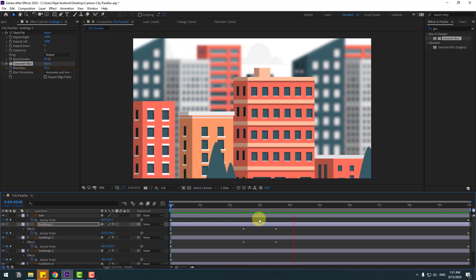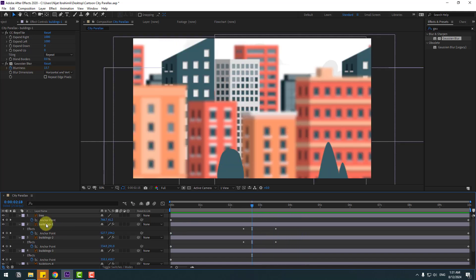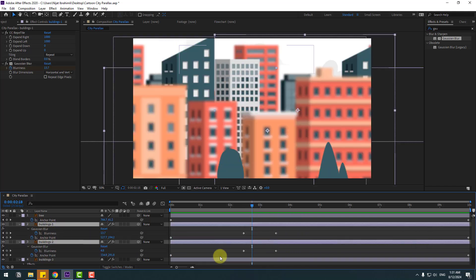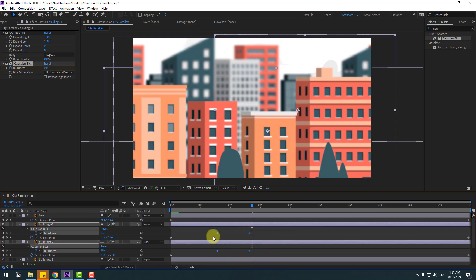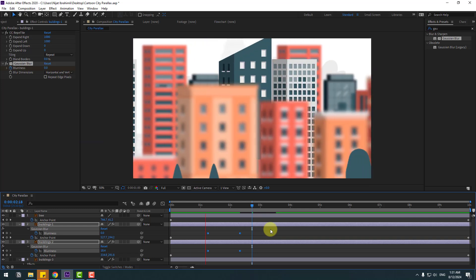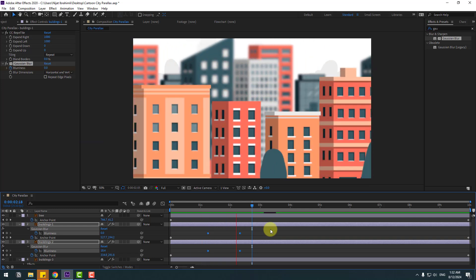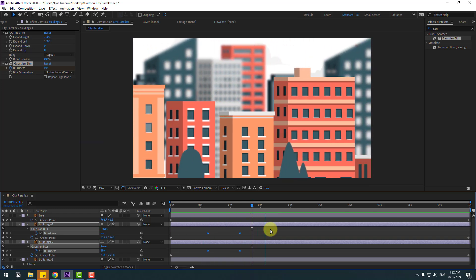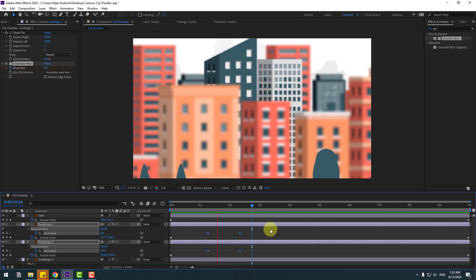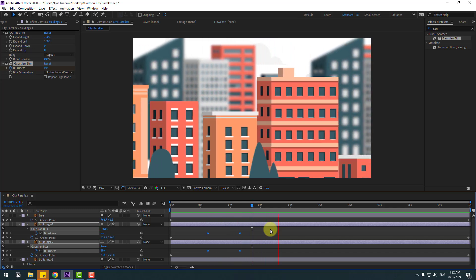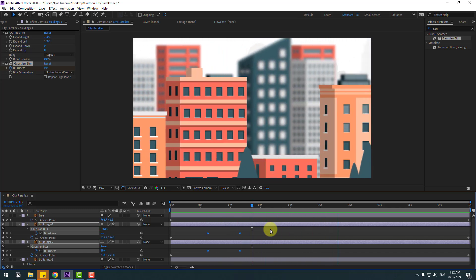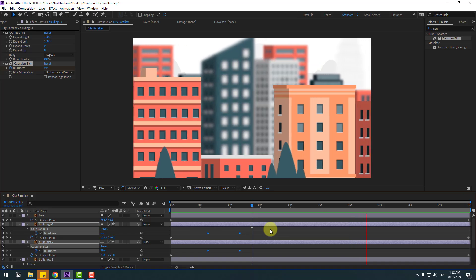Select these two layers and press U to see active keyframes. Select the blurriness keyframes and move them to the left. Preview again — nice, very good. Thanks for watching my video, don't forget to subscribe, like the video, and please follow me on Instagram. Good luck!